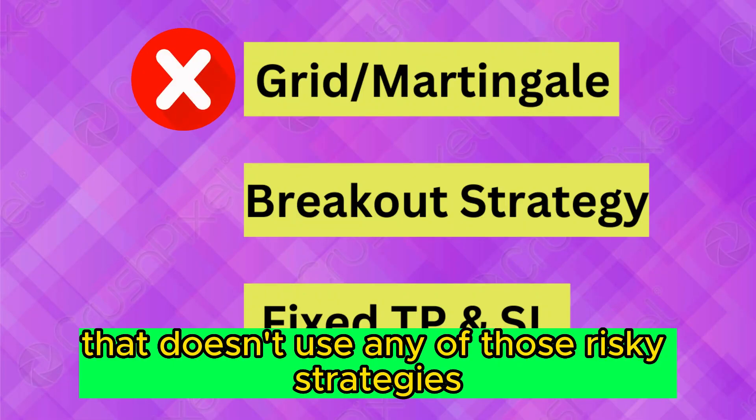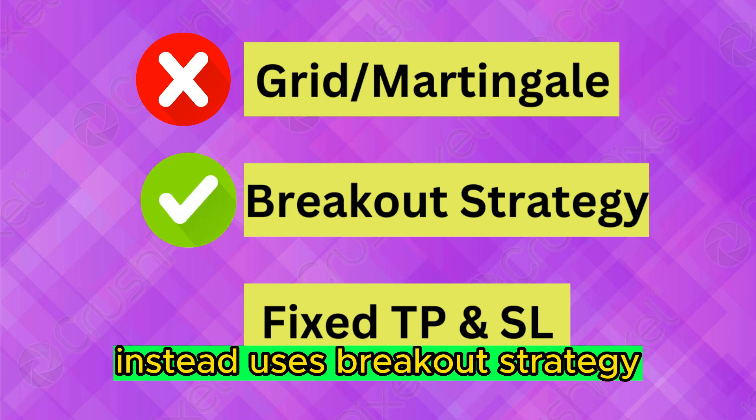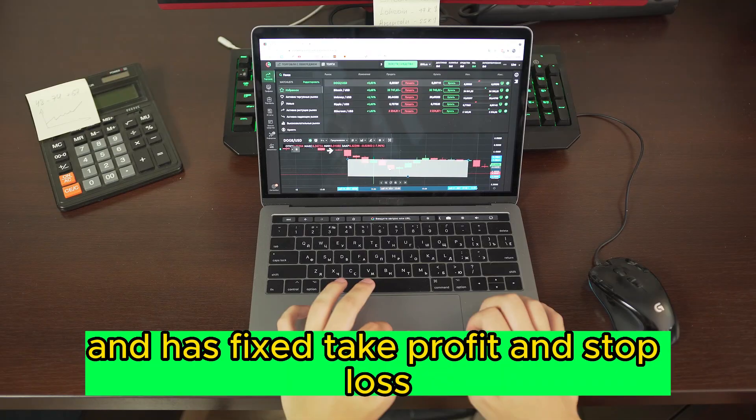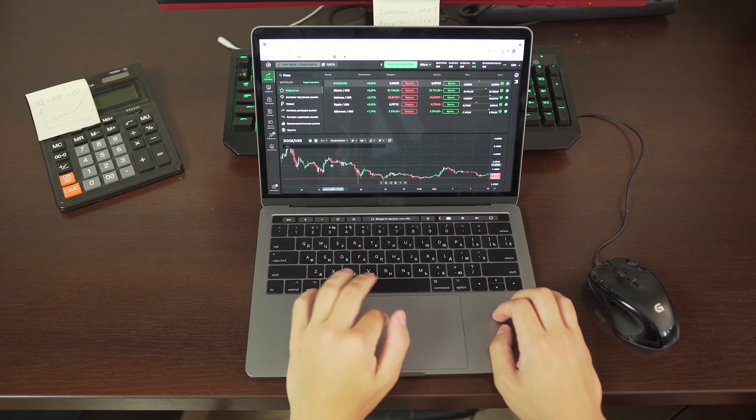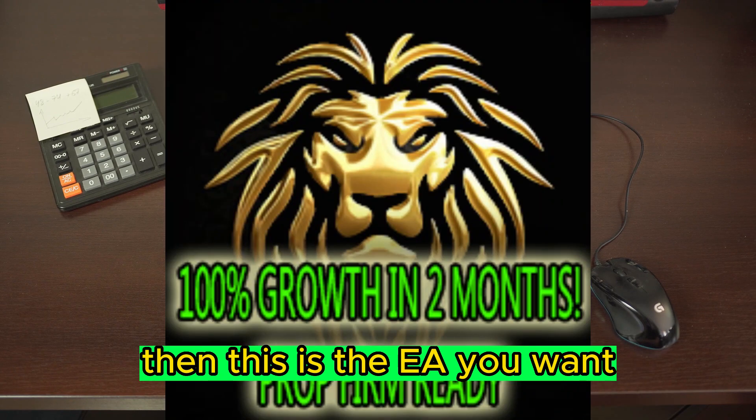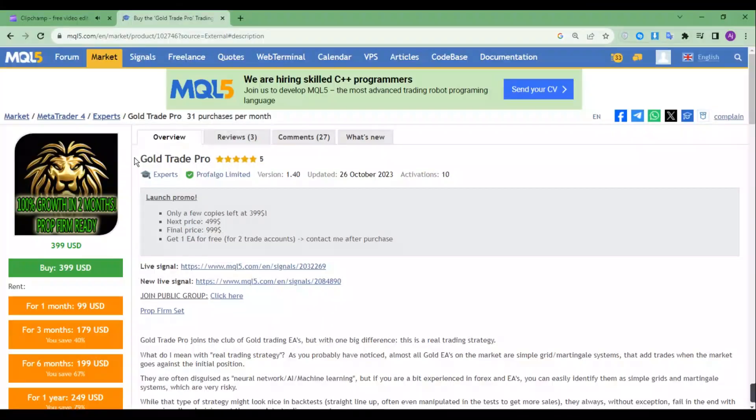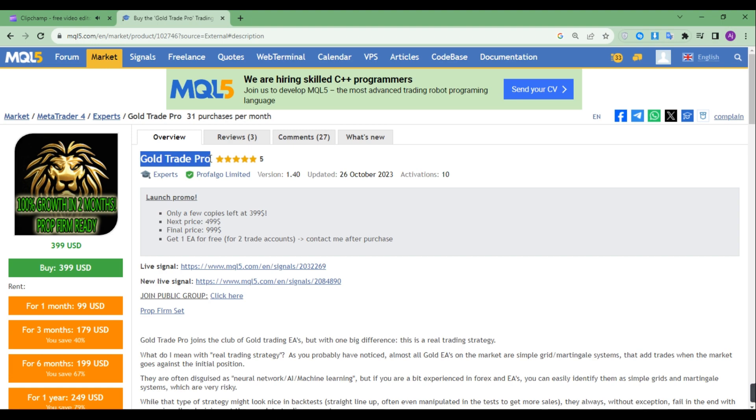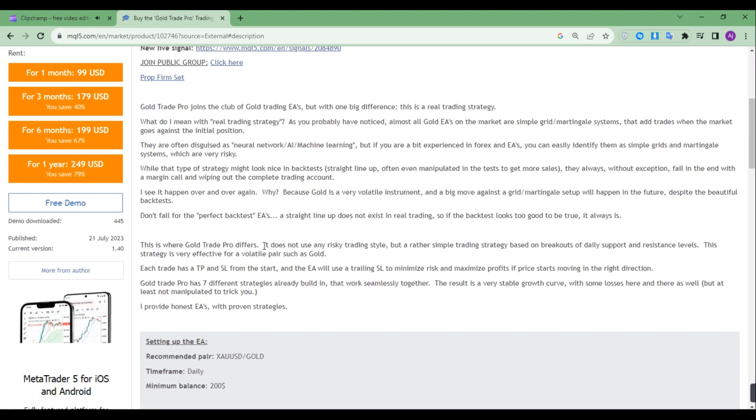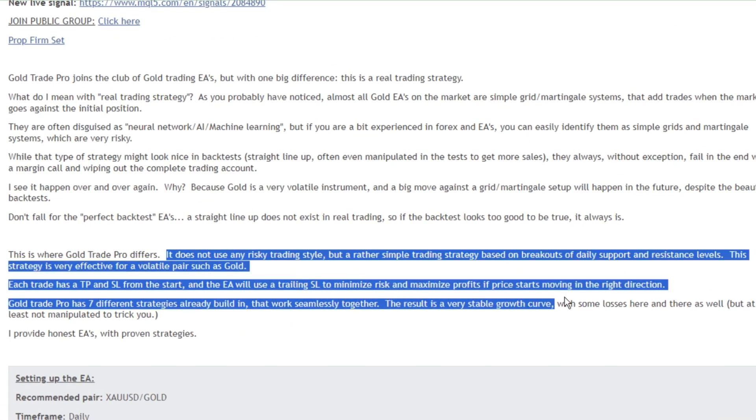...instead uses breakout strategy and has fixed take profit and stop loss, then this is the EA you want. Now let's see the description of this EA. It does not use any risky trading style but a rather simple trading strategy based on breakouts of daily support and resistance levels.